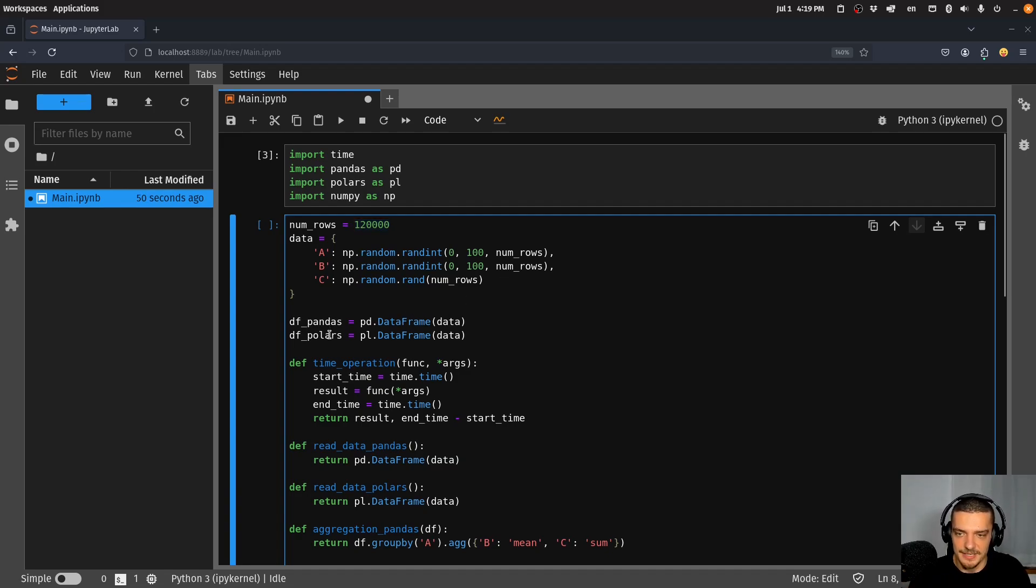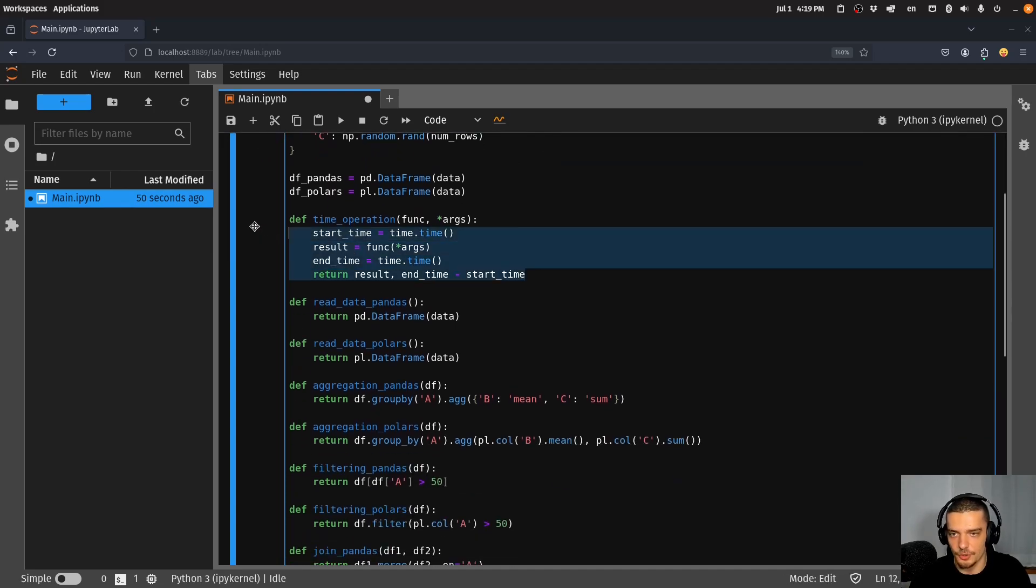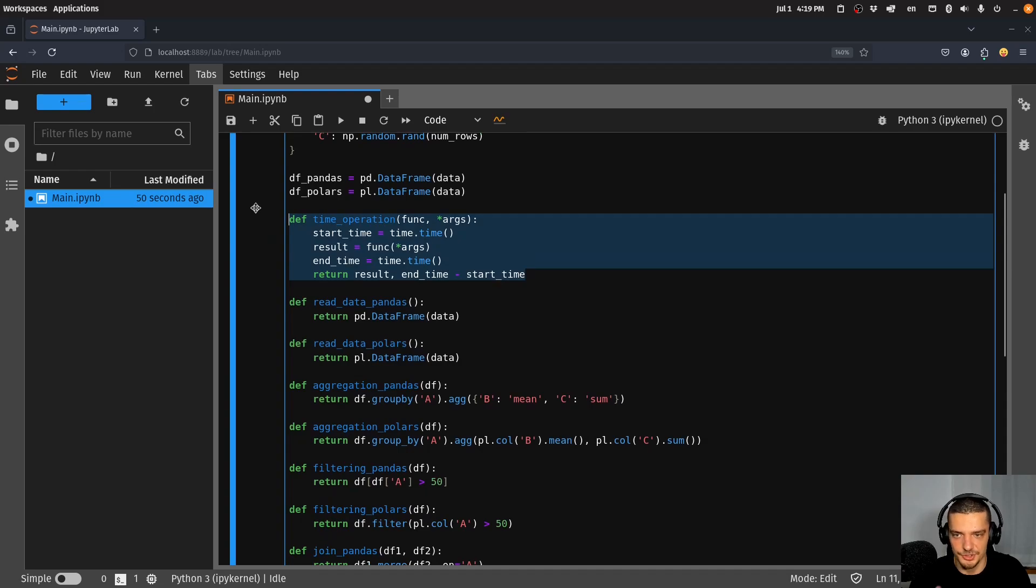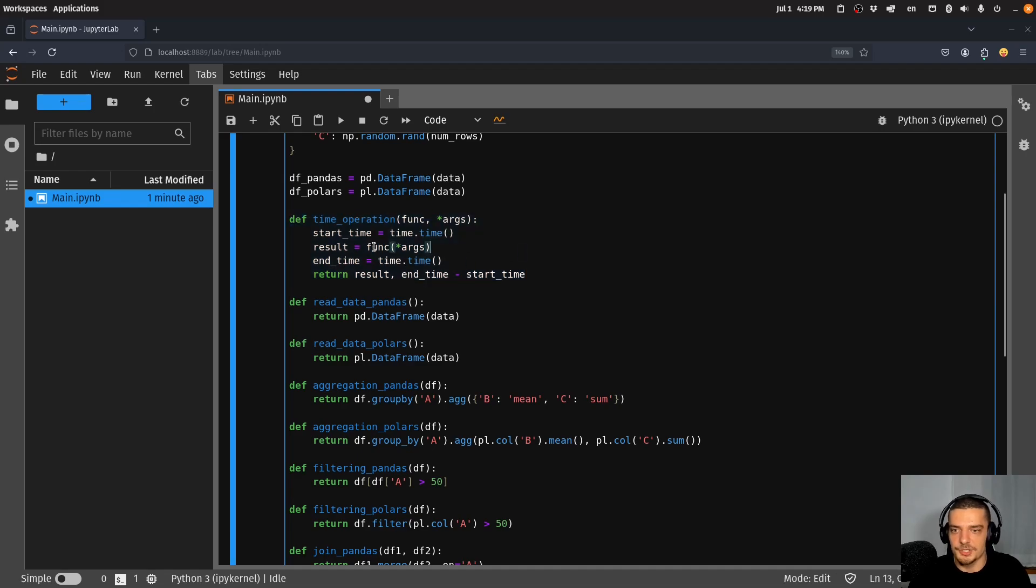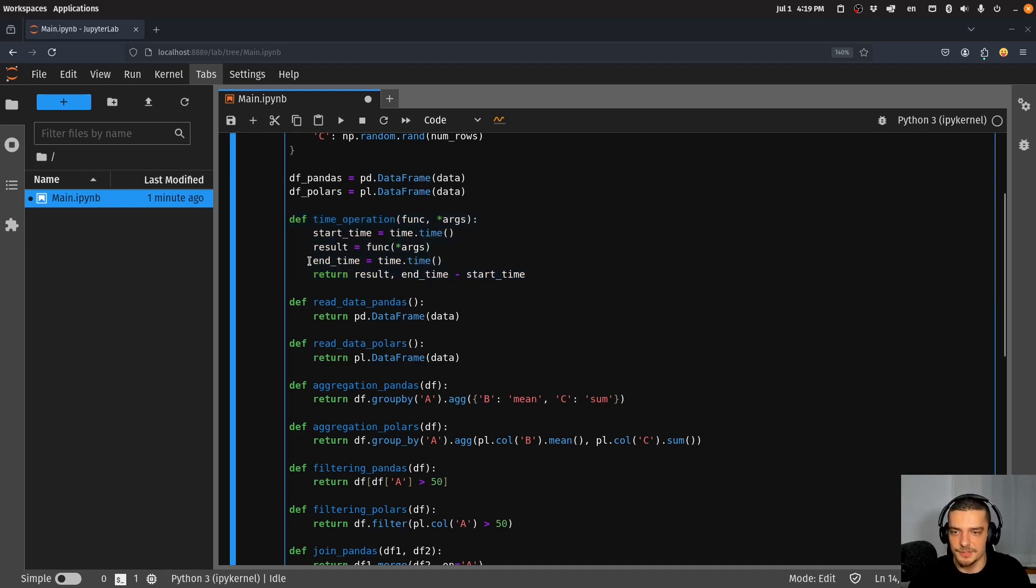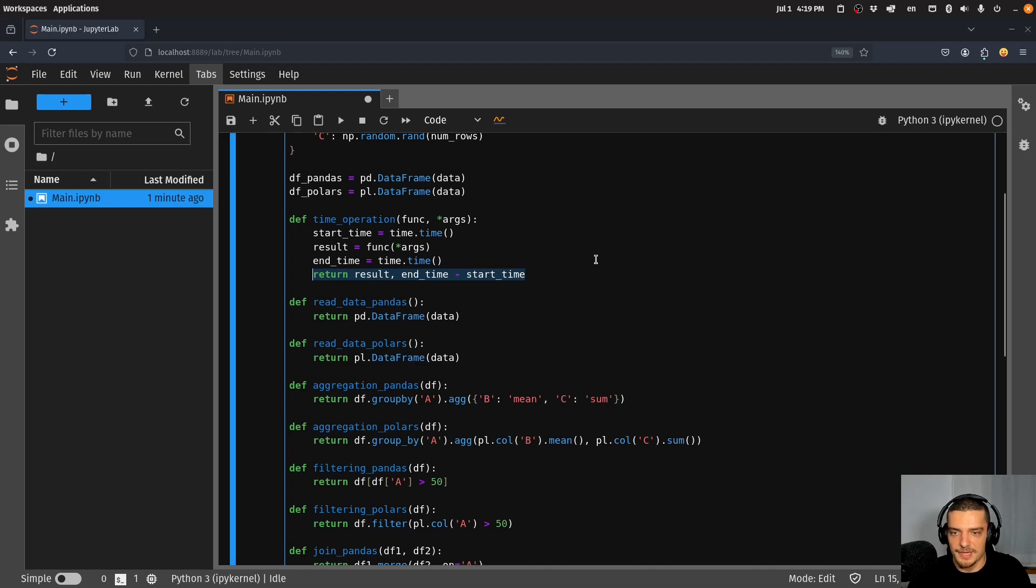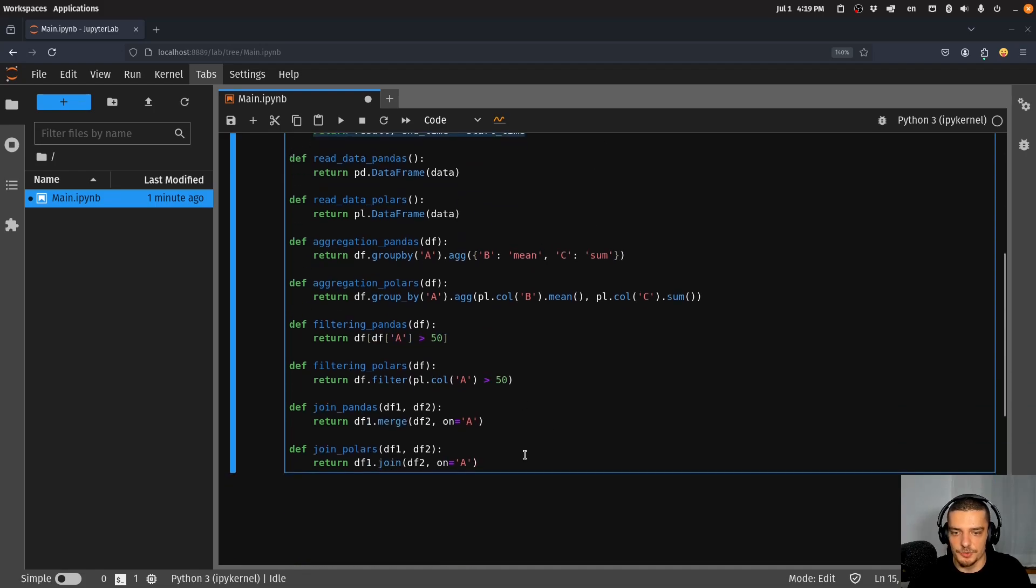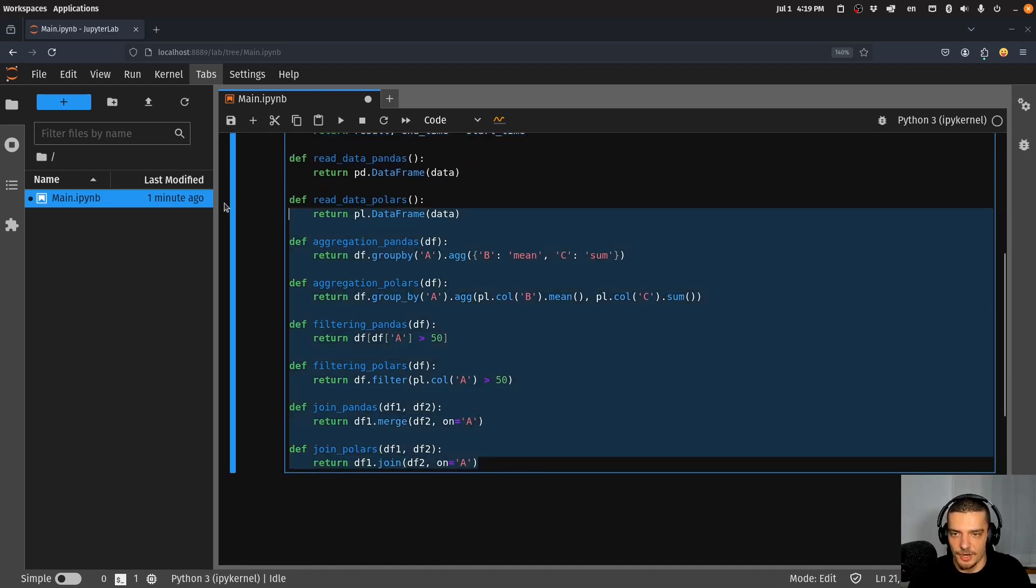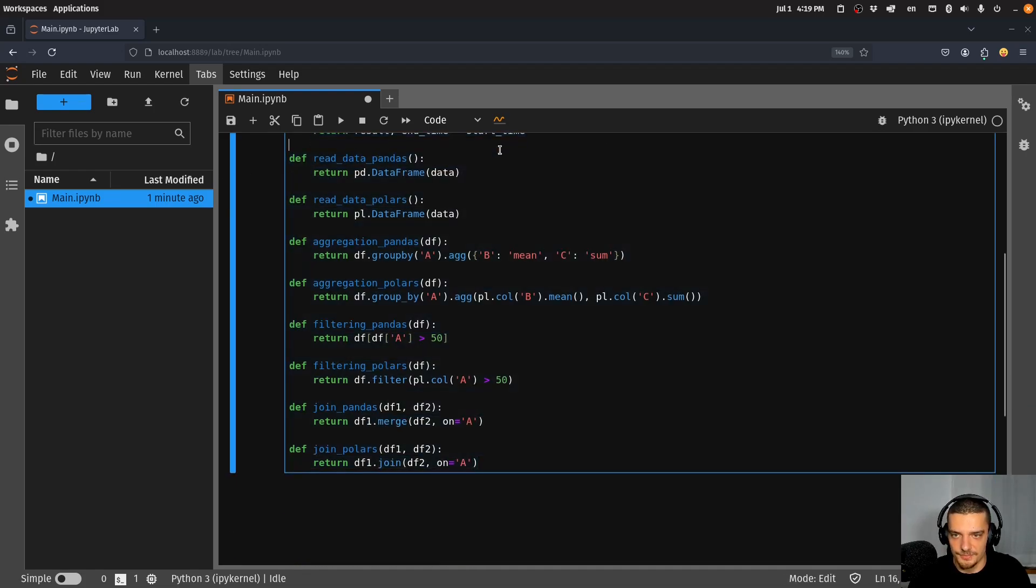We have one function called time_operation which basically measures the time it takes to get the result from the respective data frame operation. We do a start time, we get a result, we do end time, and then we return the result and the measurement. We're going to apply this function onto all of these operations.